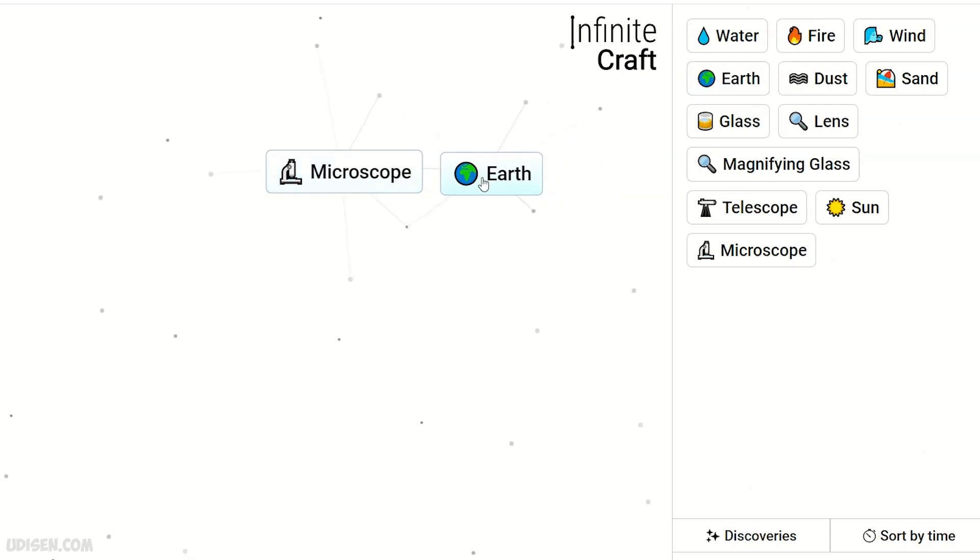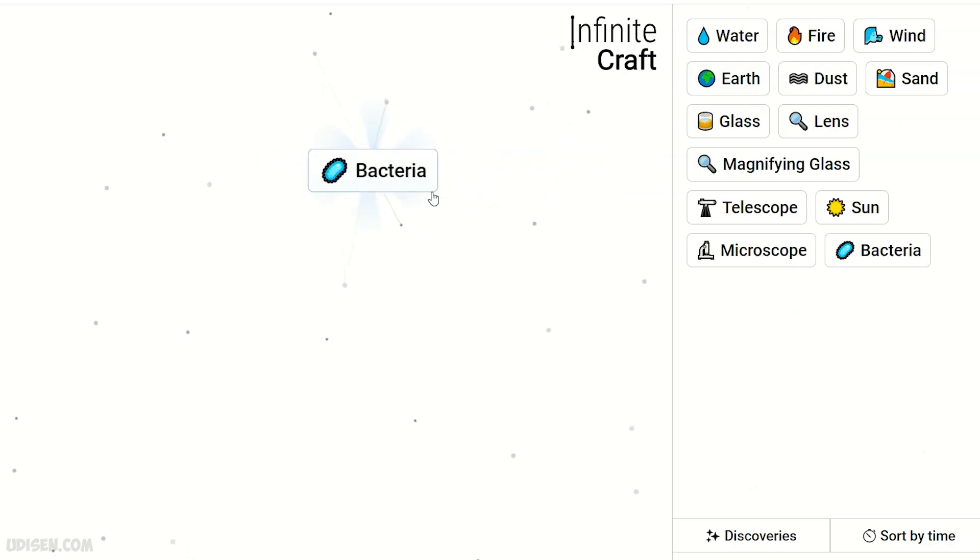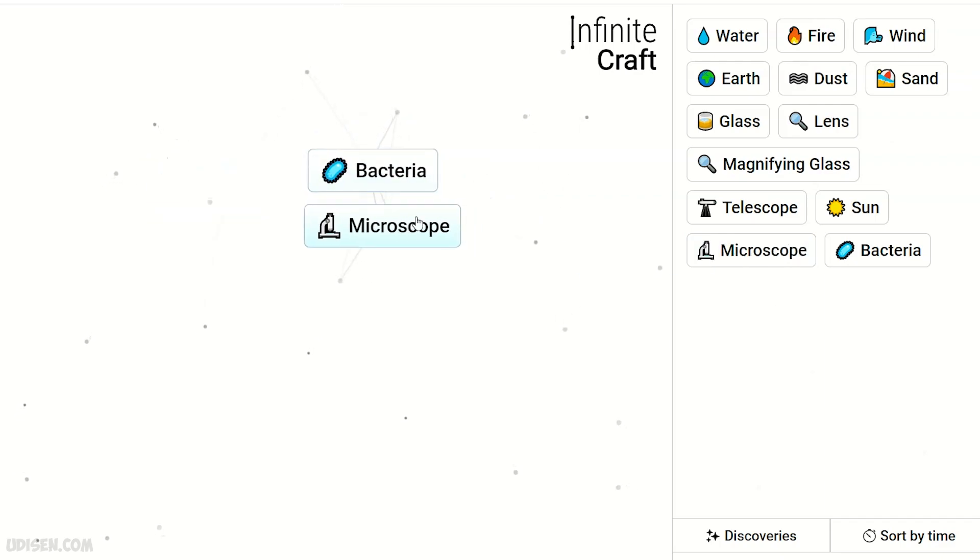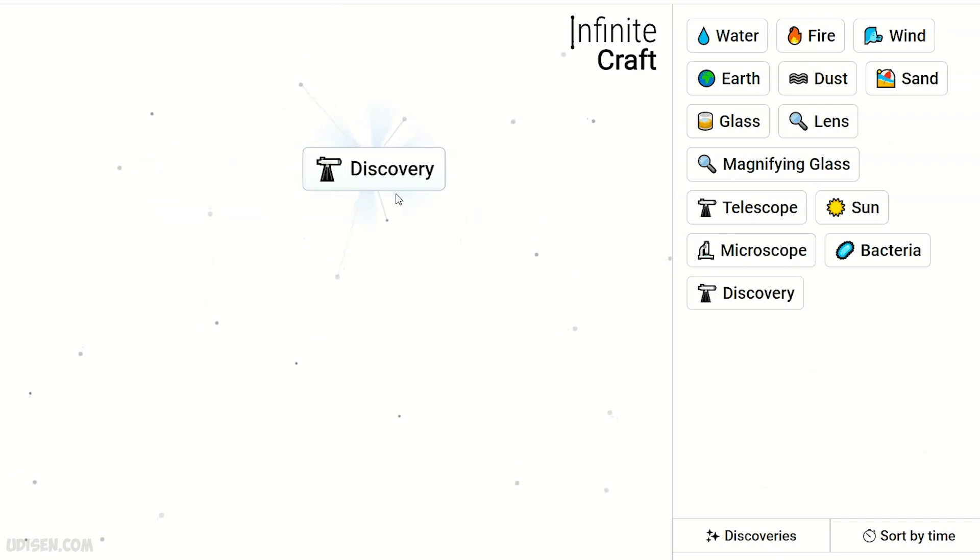Microscope plus earth makes bacteria. Bacteria and microscope makes discovery.